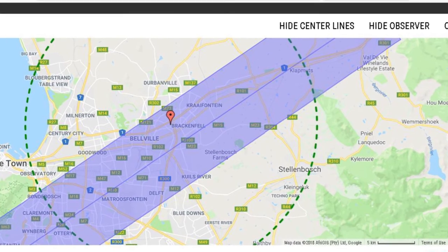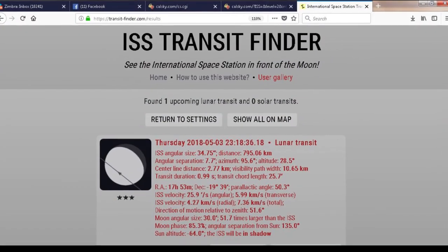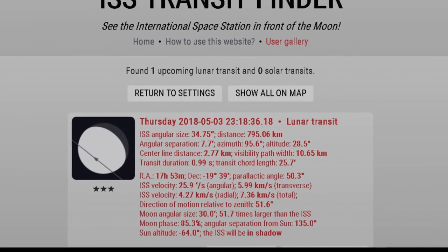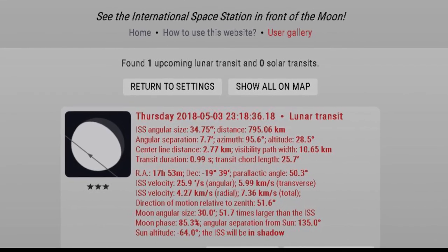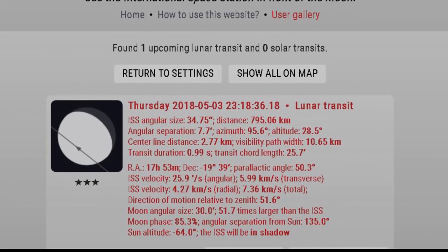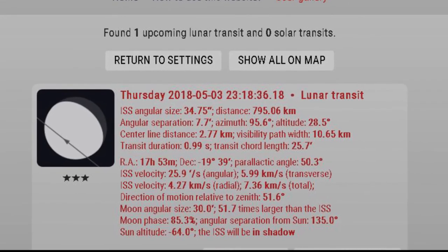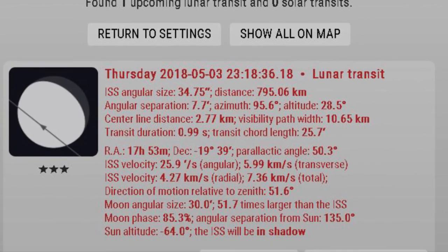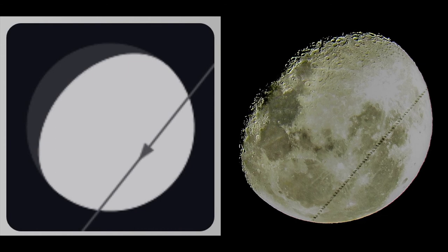With about two hours to go, I sent out an alert message to our astronomy WhatsApp group, targeting one person in particular. My friend Johan Leroux's house was well placed and he is suitably equipped to record the event. He was only 2.7 kilometers from the centerline and would see ISS cross the lunar disk in one second — 0.99 seconds to be exact. It was amazing how well the predictions agreed with what was observed.